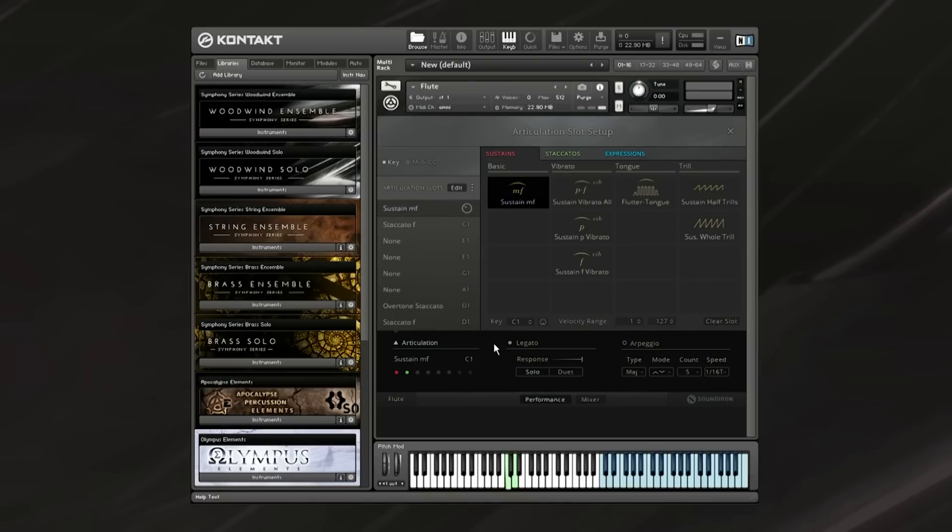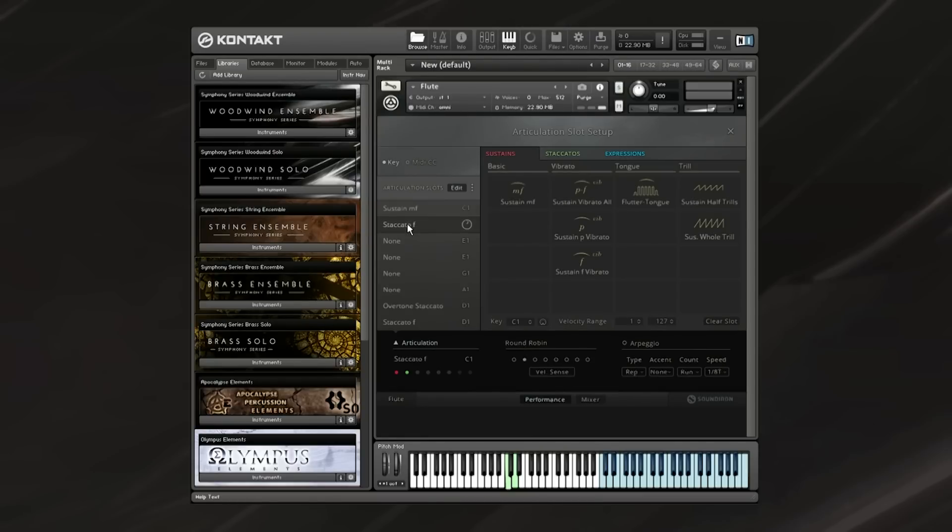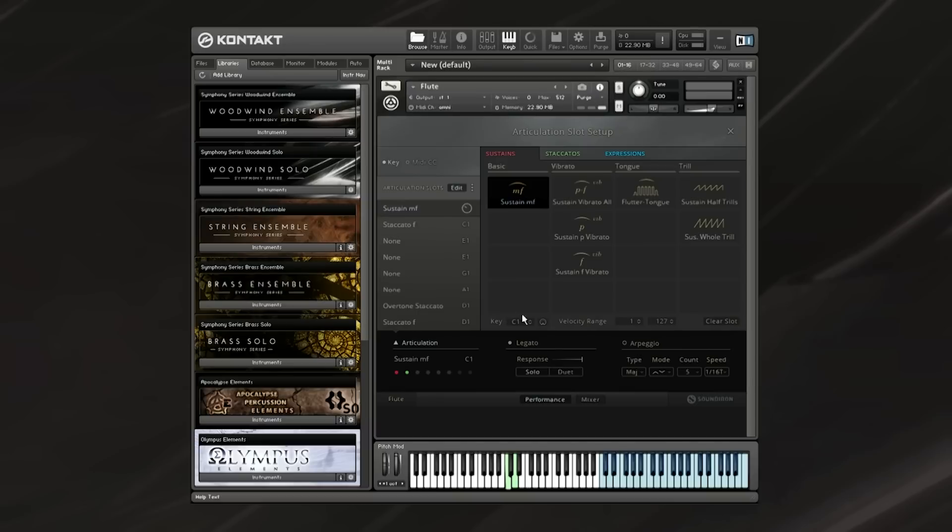What this also allows is stacking of articulations. You can set staccato for example to the key C1, and then set sustain to the key C1 as well. So when you press C1, you'll be activating both articulations, so they'll stack essentially.